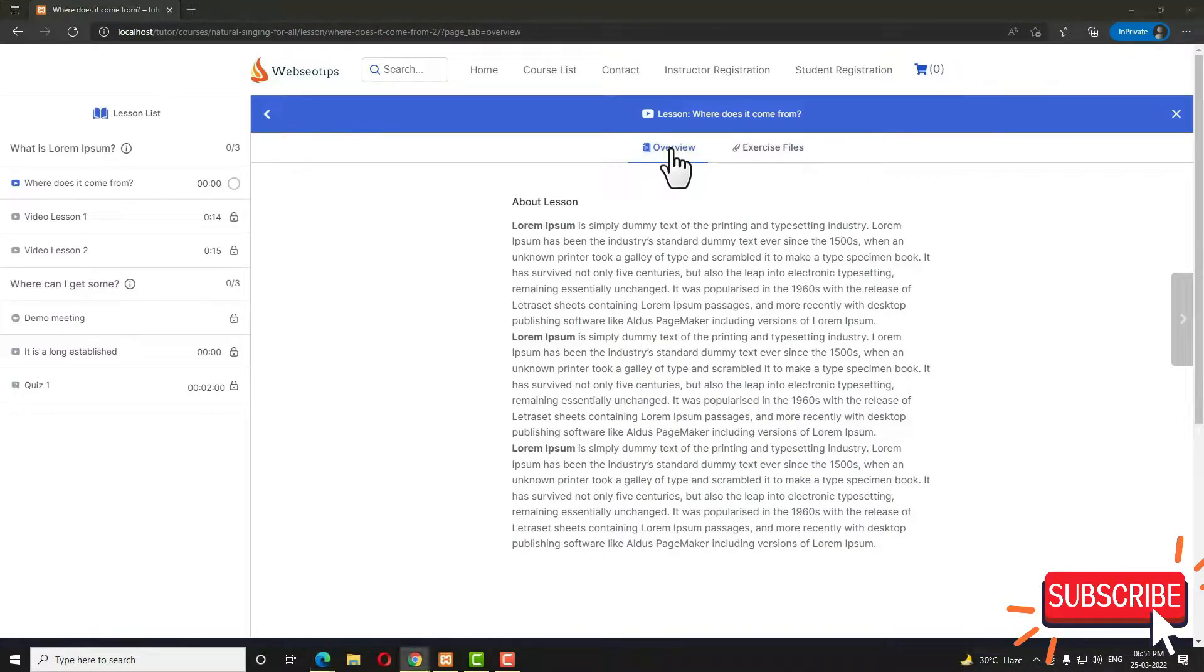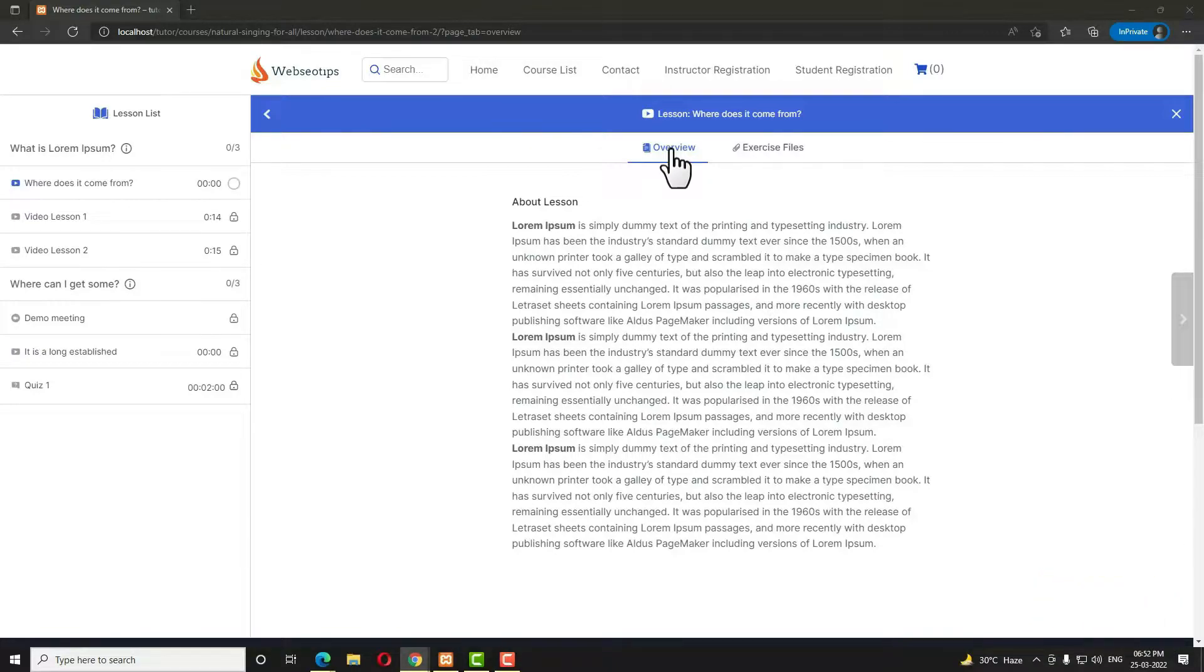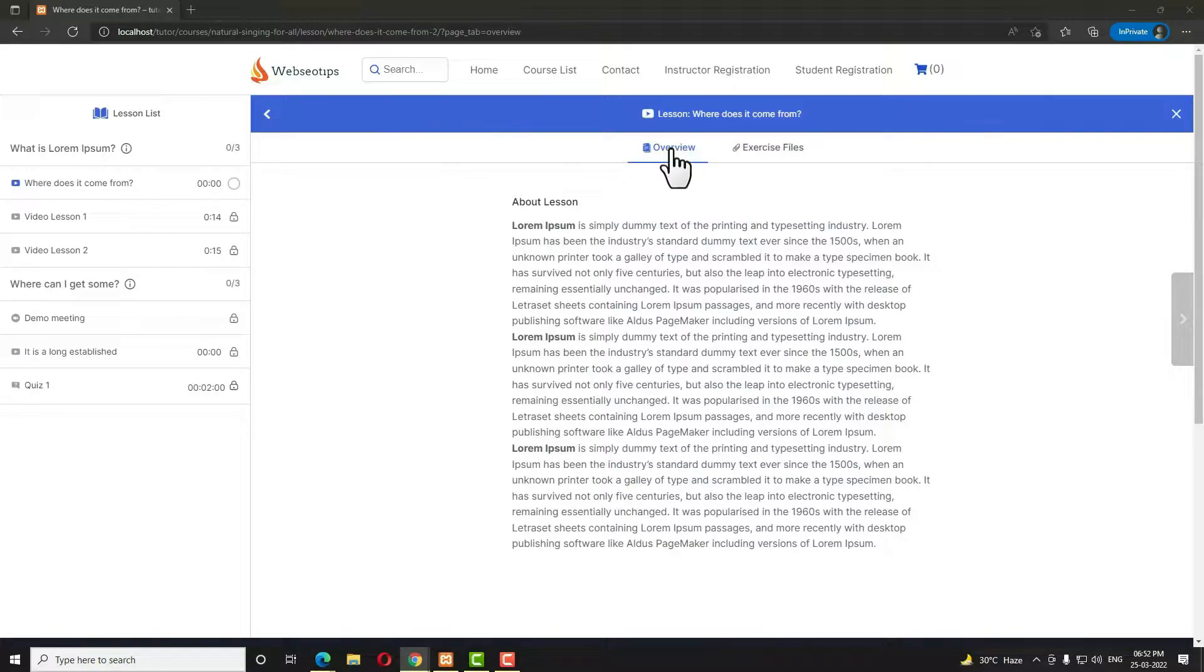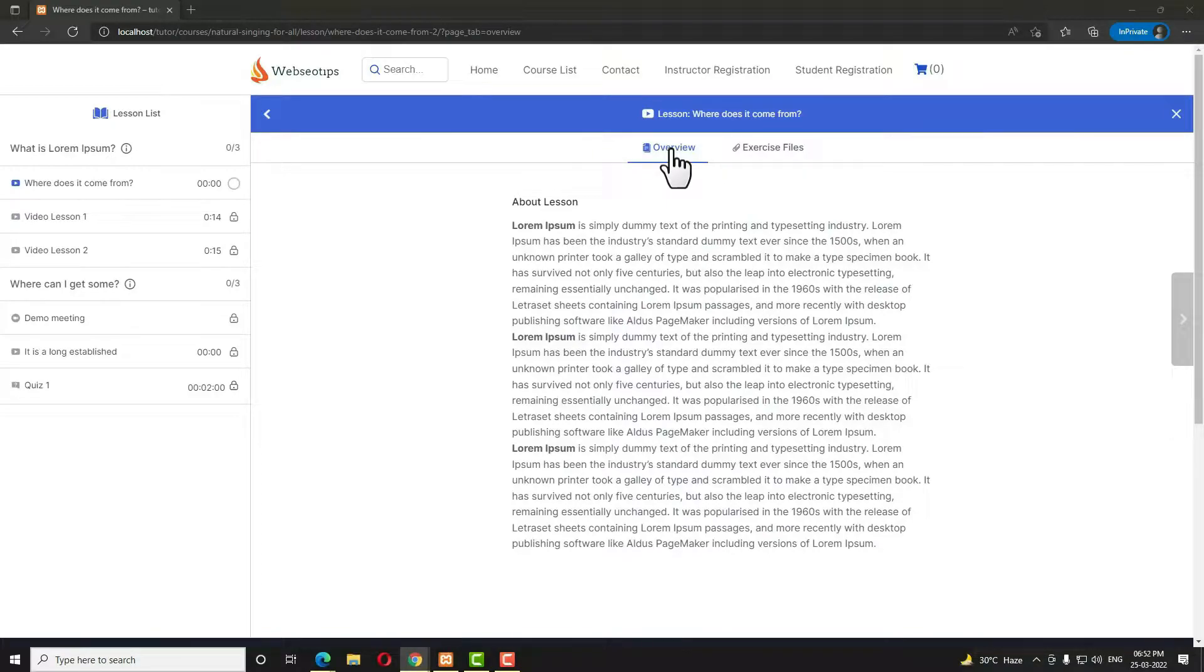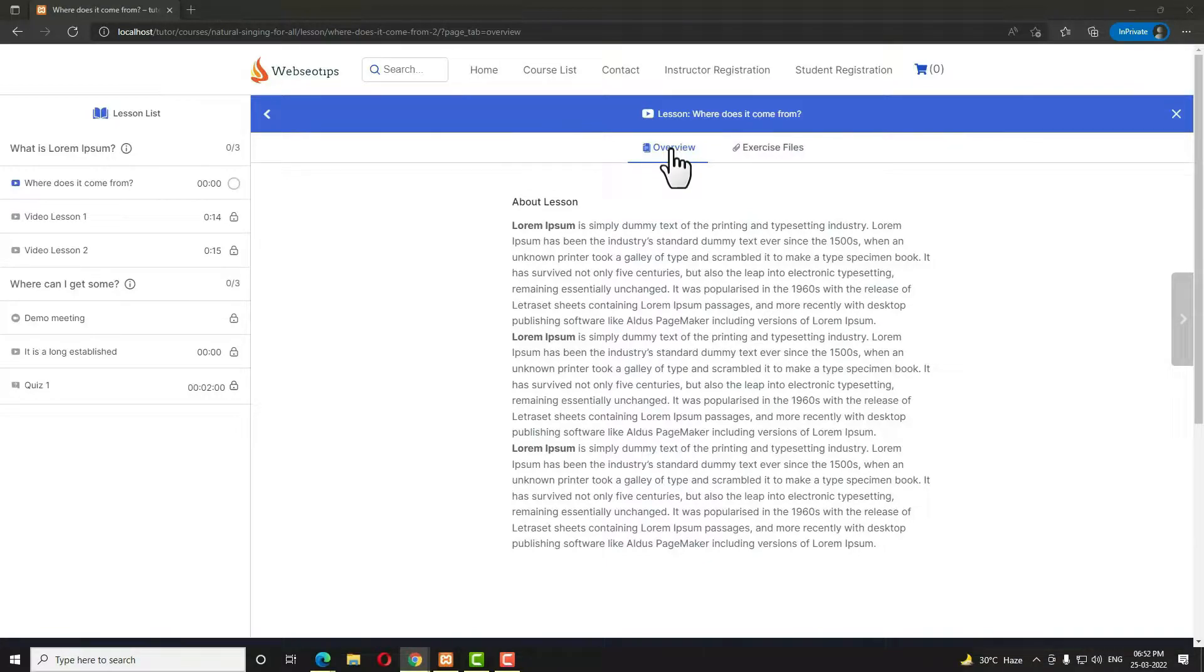Preview lessons normally contain the summary of the lesson, so before taking the course or before buying the course, students can know what will be in the course. When they know what will be in the course, I mean the topics of the course, they can easily buy the course. You can tell that it's a kind of advertising. In which course you include a preview lesson, the chance of selling that course will be definitely increased.